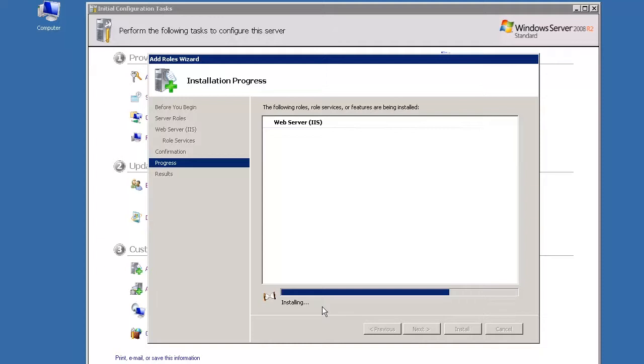Once the installation finishes, the Installation Results screen will appear and you will see a green button checkmark indicating that the installation succeeded.